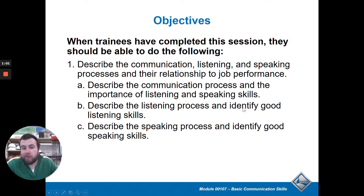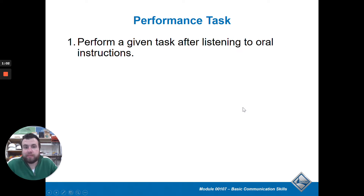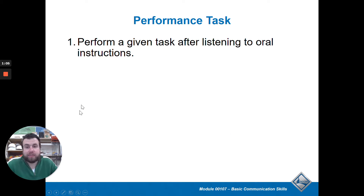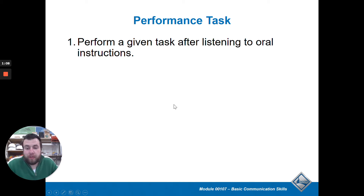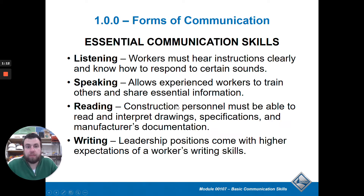The objective is to make you a better communicator. The performance task is I give you oral directions, and then you are going to follow them — basically what we've been doing in assignments, anything that I have on the video.